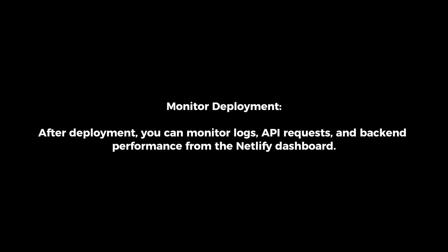Monitor deployment. After deployment, you can monitor logs, API requests, and backend performance from the Netlify dashboard.